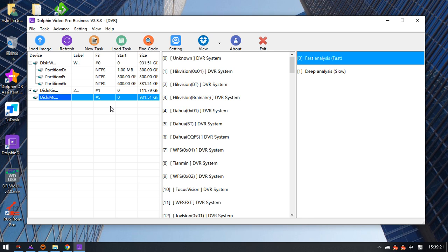There is one important new function added to this DVR data recovery software: when the DVR drive has suffered device initialization or format, the starting address of the partitions will be changed.